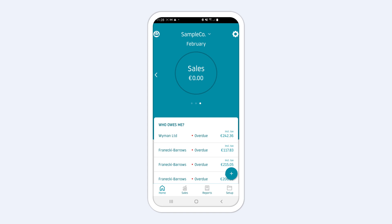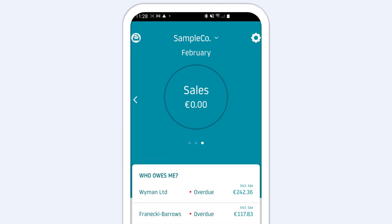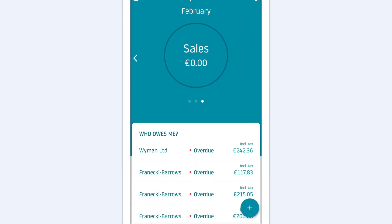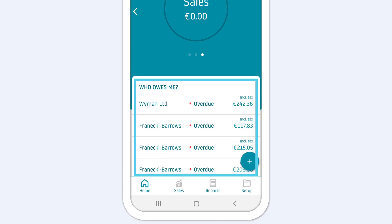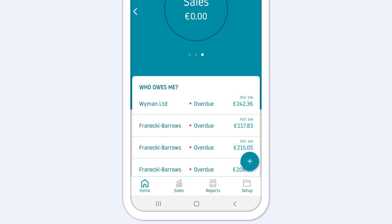When you log in to Easy Invoice for the first time, you will see some sample business data that you can play around with to see how Easy Invoice works.